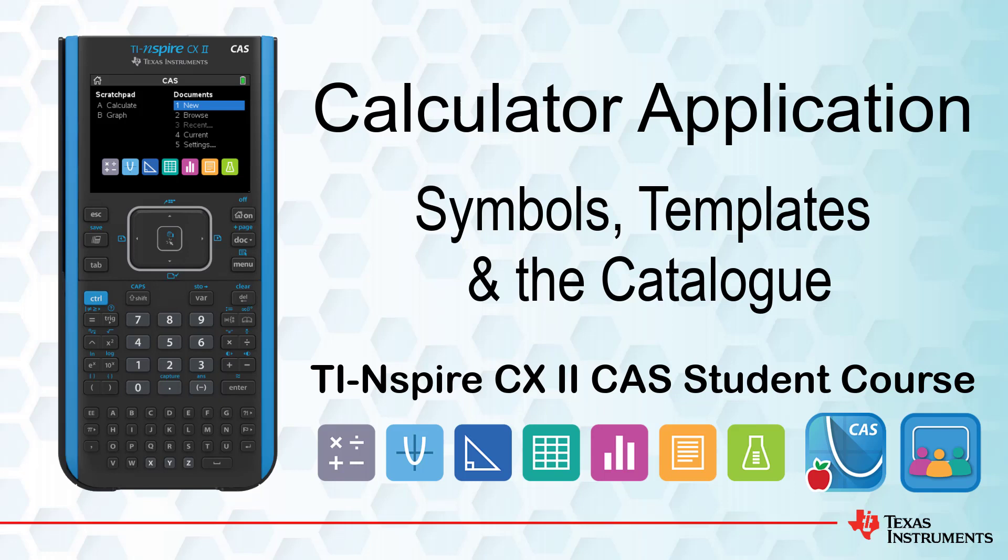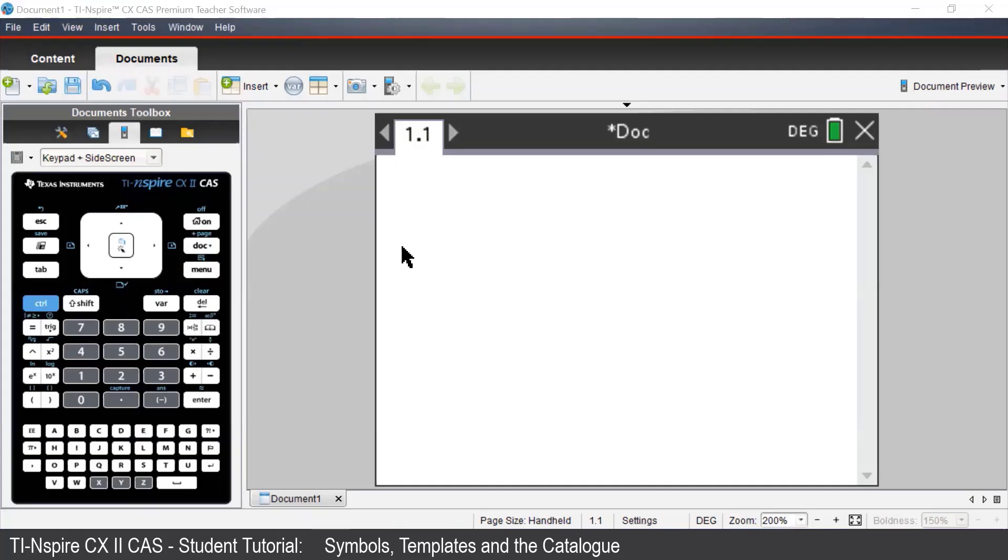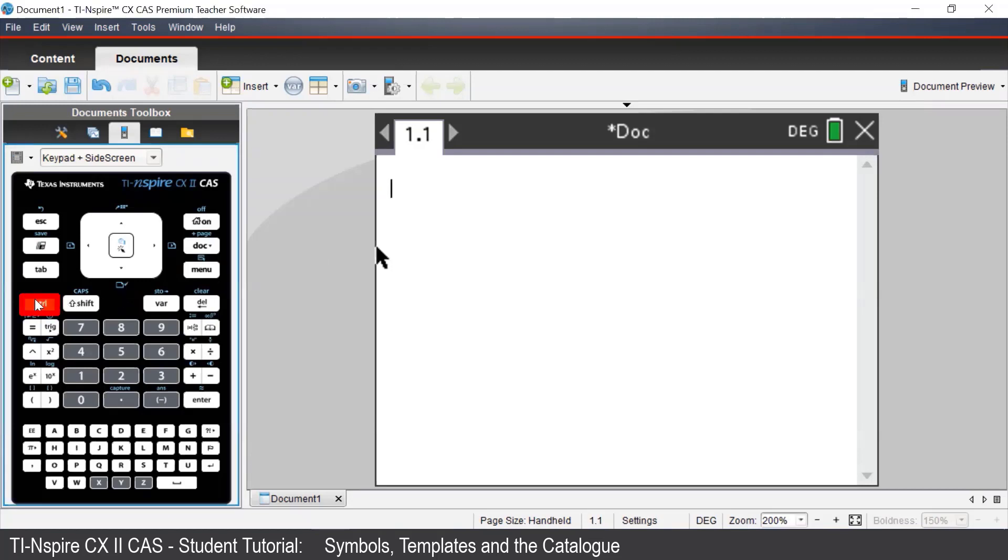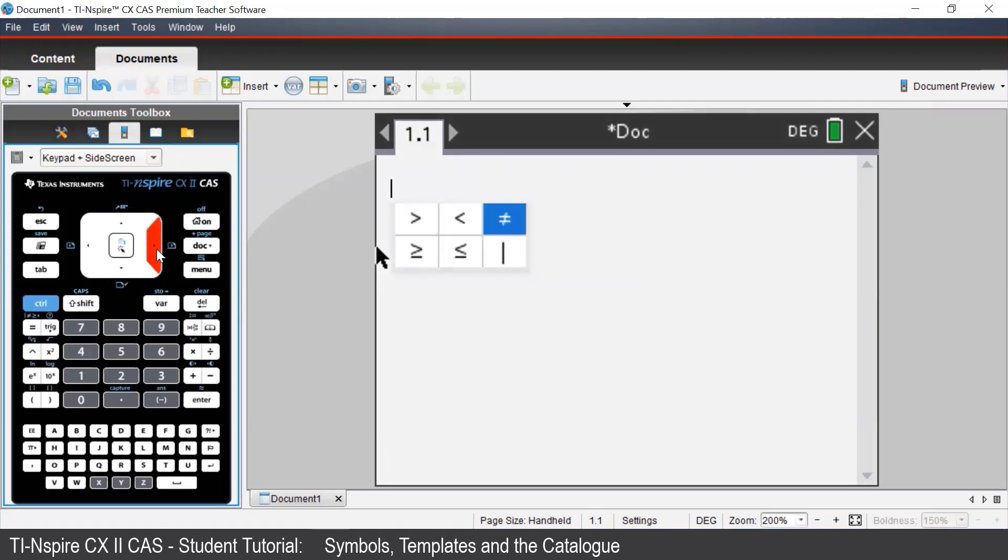Many of the common mathematical symbols can be accessed via the keypad. To enter inequalities, we press control and the equals button. This brings up a list of all the inequalities, as well as the not equals sign and the given sign.